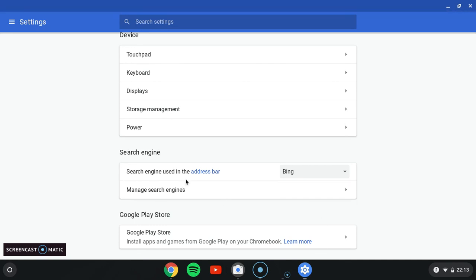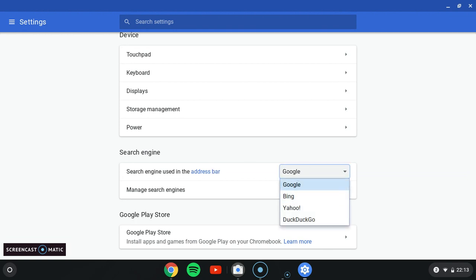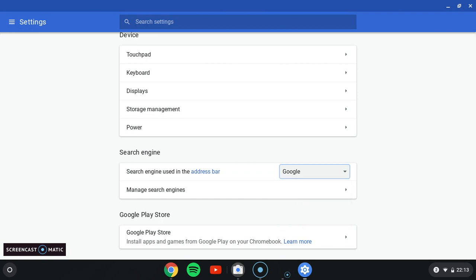So search engine used in the address bar - you can choose Google, Bing, Yahoo, and DuckDuckGo. I've never used DuckDuckGo. Now, if you want to use Google, then click on Google.